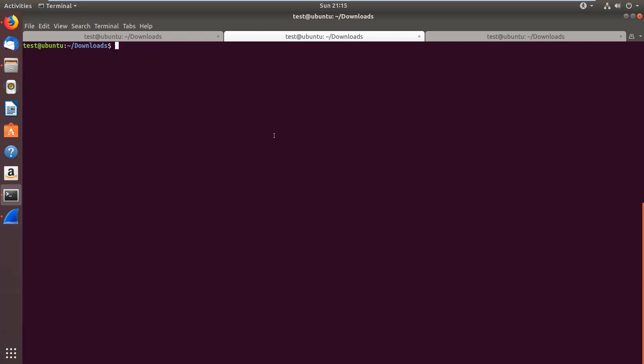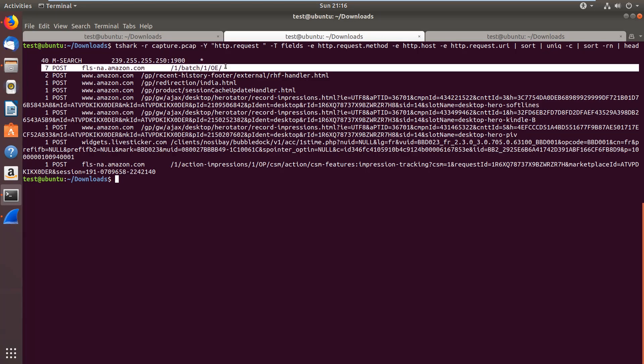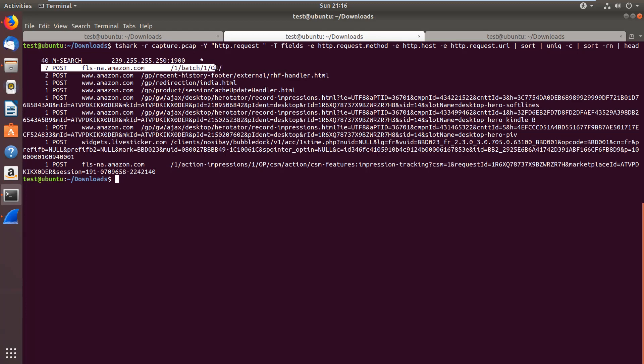We have seen already that you can use TShark to generate simple statistics from the PCAP files. Another example for that is this filter for HTTP request. We are taking all HTTP requests, and from those, we extract the request method, the host that was loaded, and the requested URL. And then we can use sort and unique to create the statistics. You can see, for instance, that 7 POST requests were sent to this URL, 2 posts to that URL, et cetera.